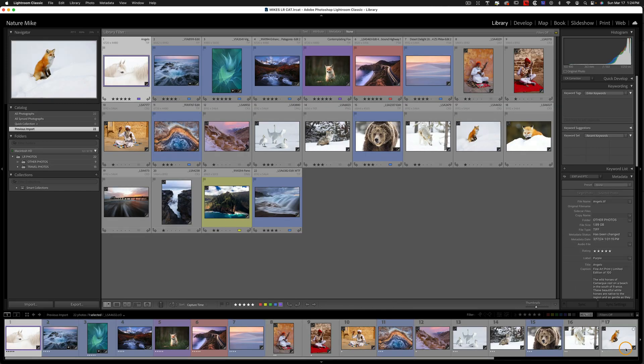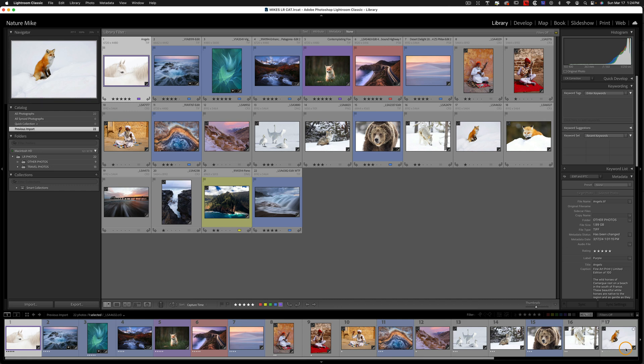Now you can see these photos came in really quickly. That's because there were only 22 of them. If you're trying to import years' worth of work into Lightroom, it's going to take, you know, a half an hour, an hour, maybe even a couple of hours, depending on how many photos you're importing and how fast your computer is.